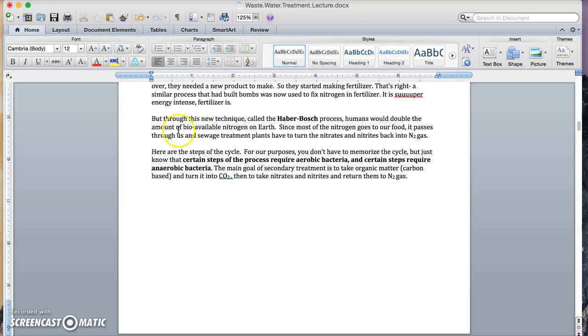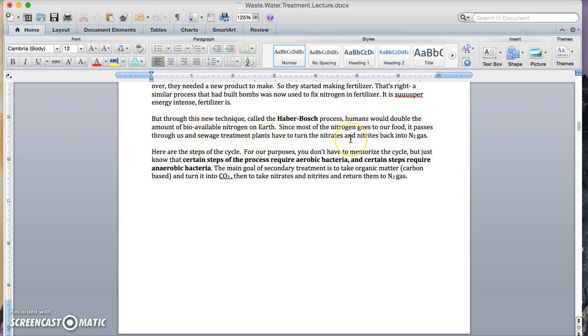But through this new technique, called the Haber-Bosch process, humans would double the amount of bioavailable nitrogen on earth. And since most of that nitrogen goes to our food, it passes through us, or through the animals that we eat. And sewage treatment plants have to turn nitrates and nitrites back into nitrogen gas.